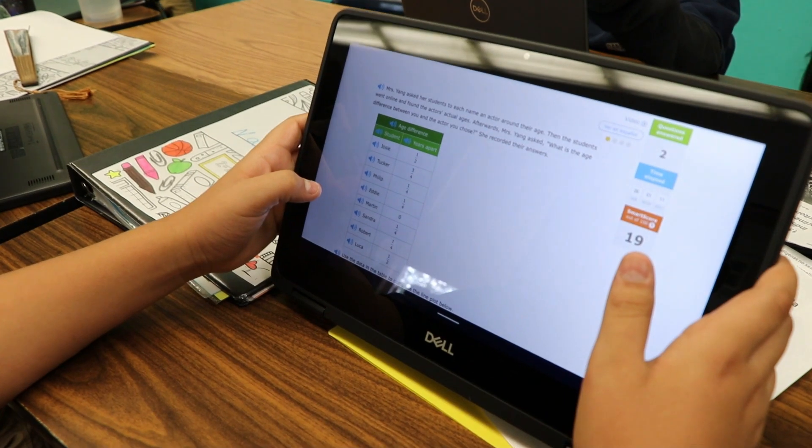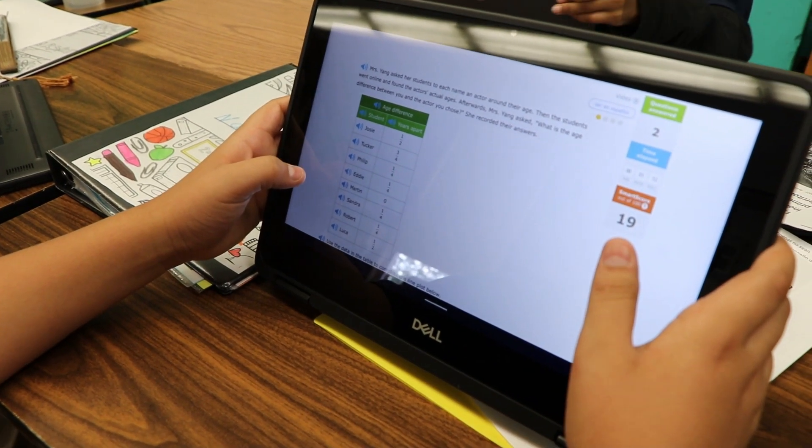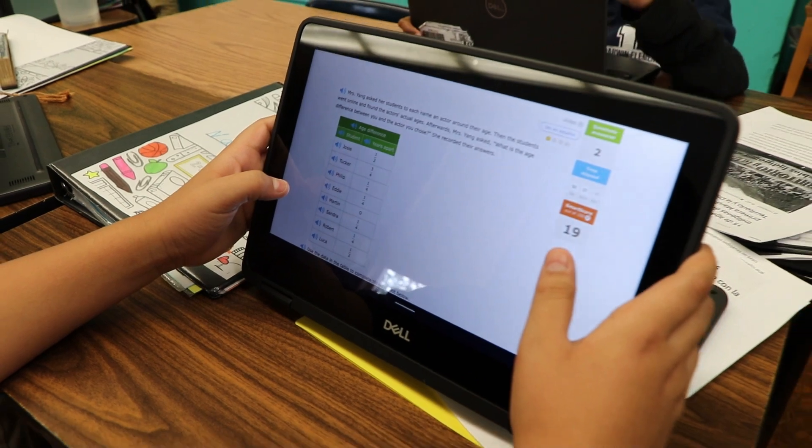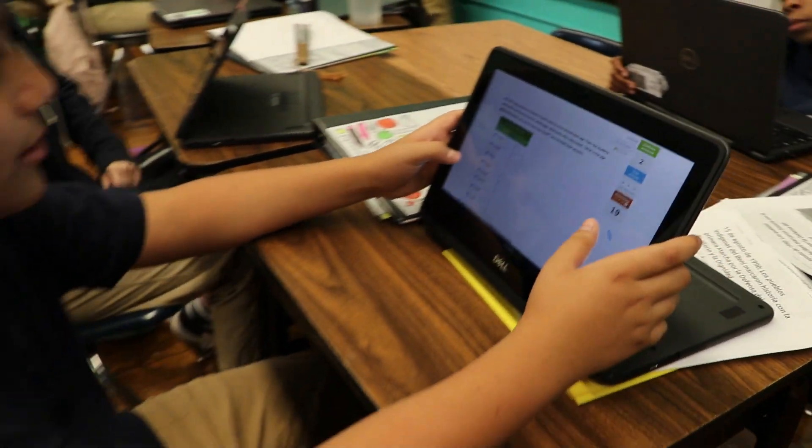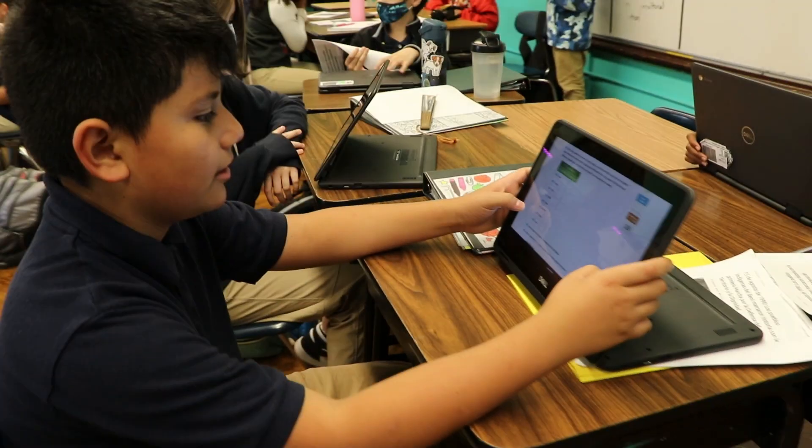Hi, I'm Vanessa De La Vo. I am the instructional coach here at Darwin School this year. iExcel is a learning platform that we use here at Darwin to support our learners.